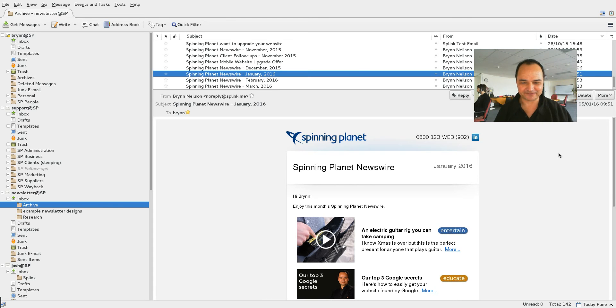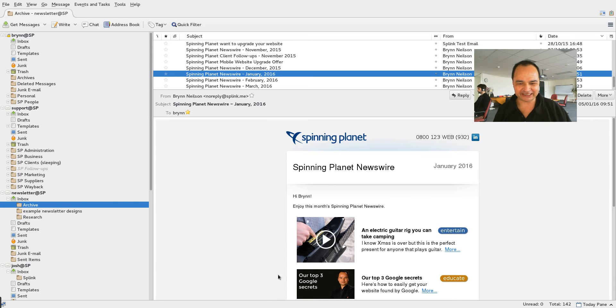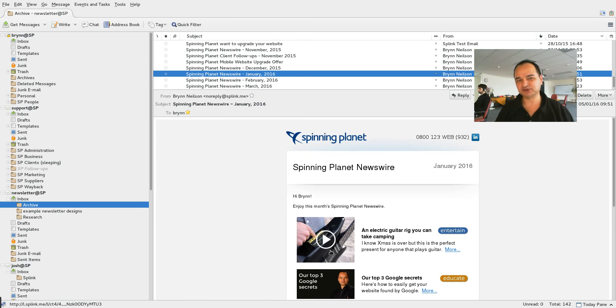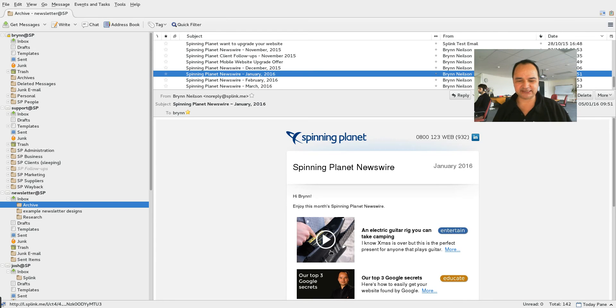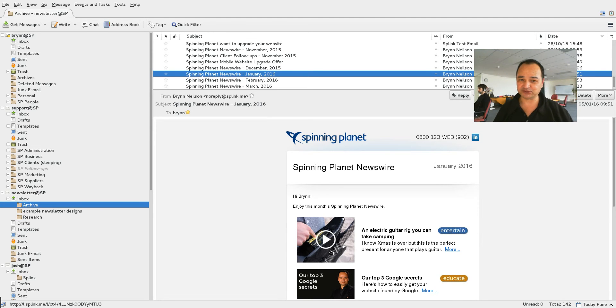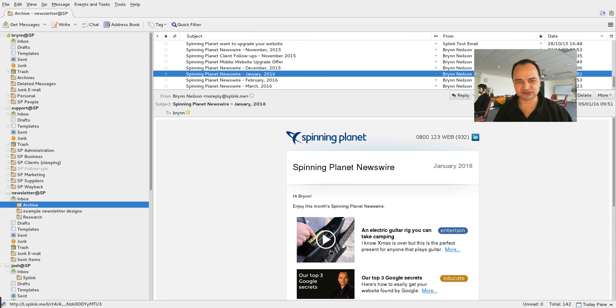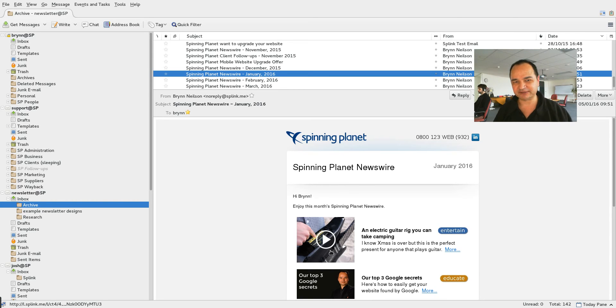Why do we do it? You may have seen our Spinning Planet e-newsletter and you may have noticed that we always put a video at the top. And the reason that we do it, and we do it on pages as well, if you've got a video at the top of your web page more than 50% of people will watch the video first.